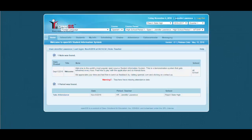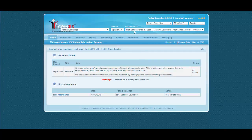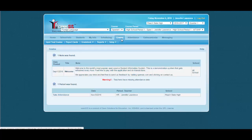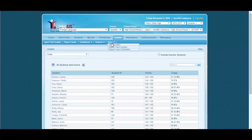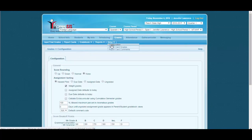So now we are into the teacher portal. And the teacher here is Jennifer Lawrence. Now let us go to grades, setup, configuration.